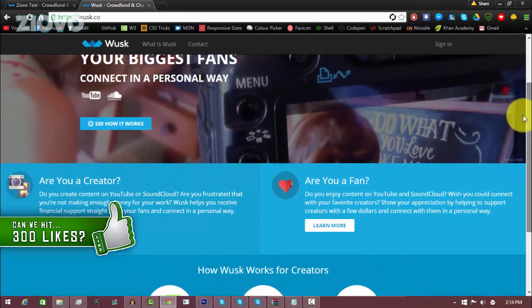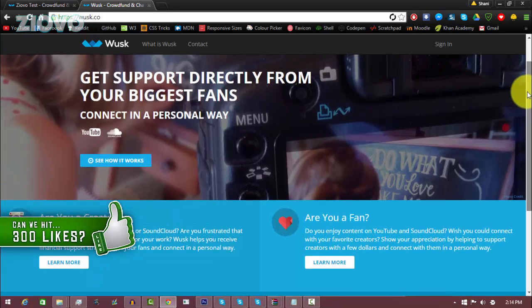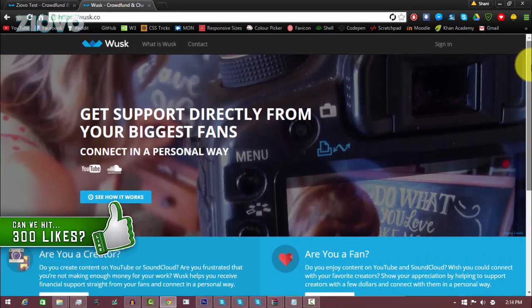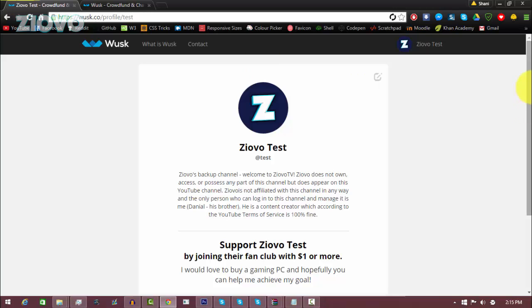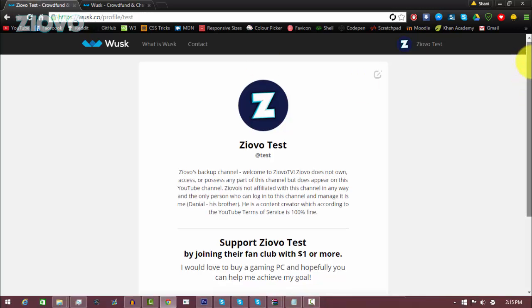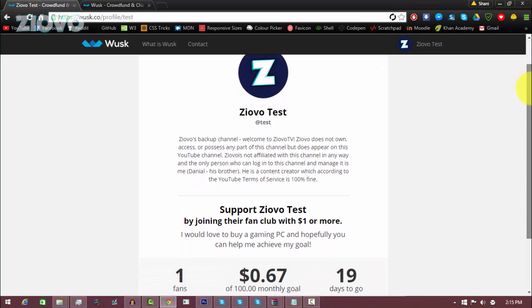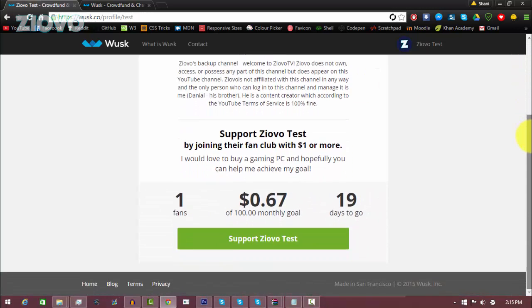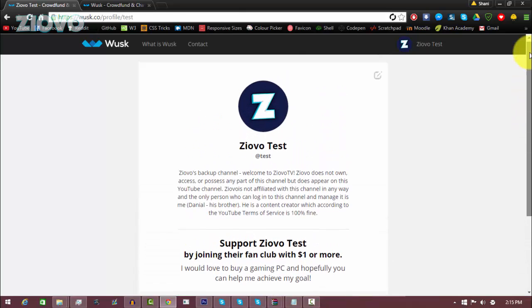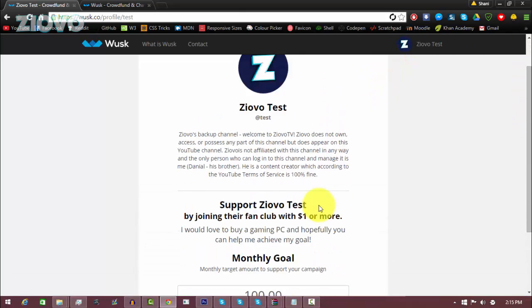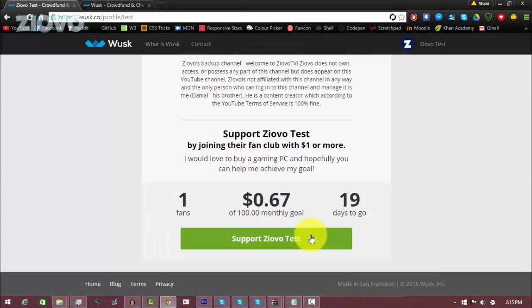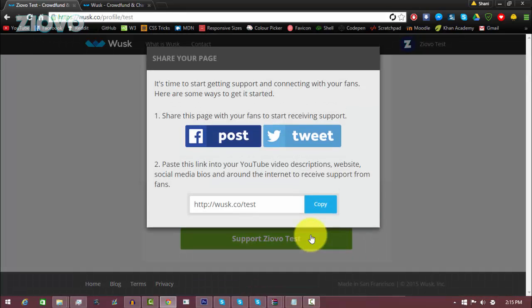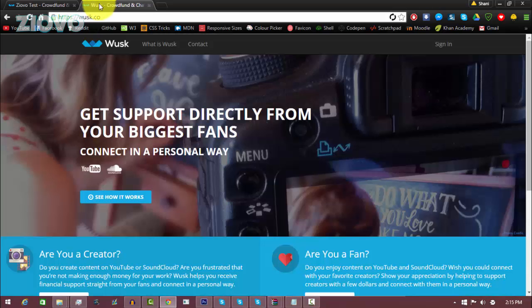Now the thing with Wusk is it compares more to YouTube fan funding and kind of like the PayPal donation page, except it's going to be your own personalized donation page and it's really nice because it's not as complex as Patreon and it holds the simplicity of a donation page but it's also customizable and not just really bland. You have the option to customize things. So with that being said, let's get started.